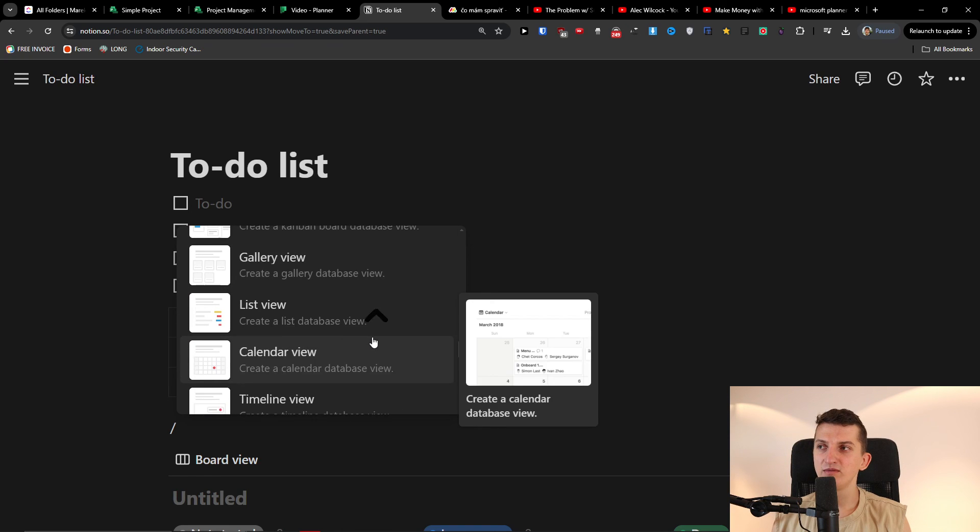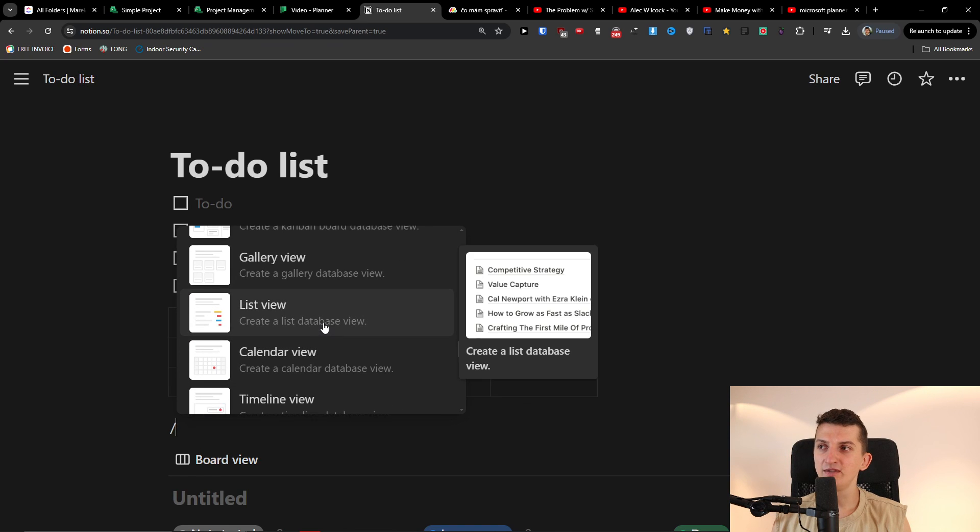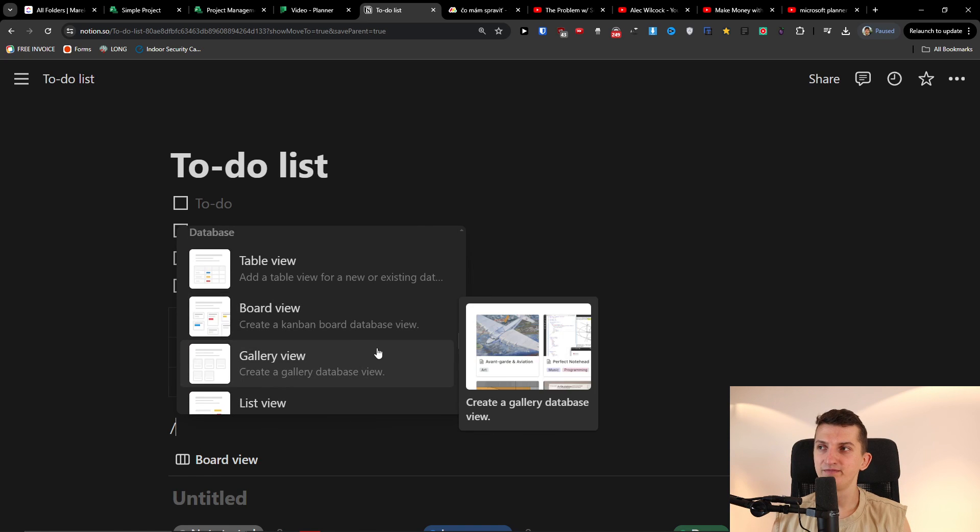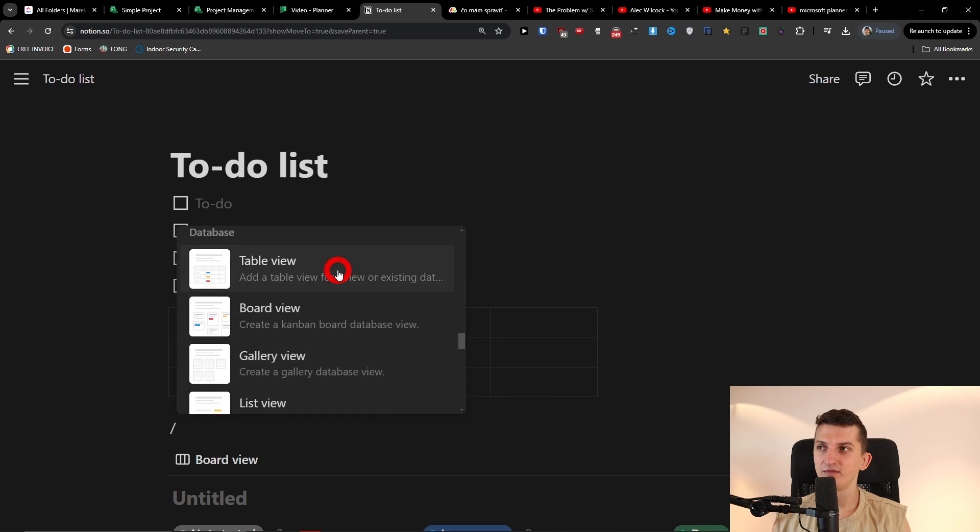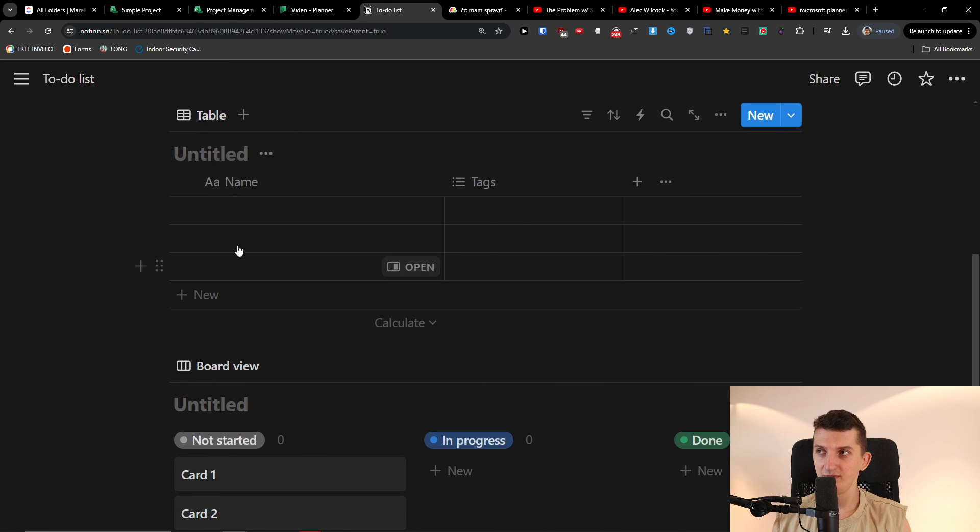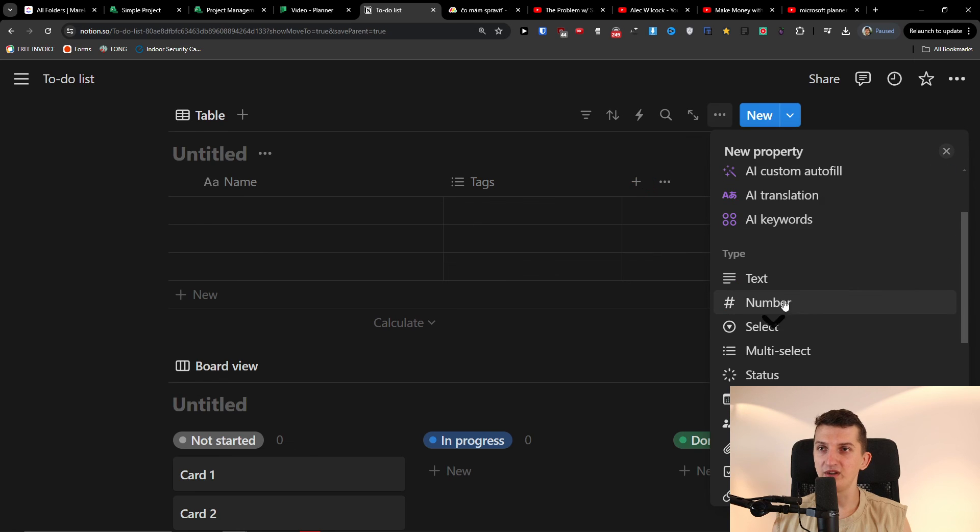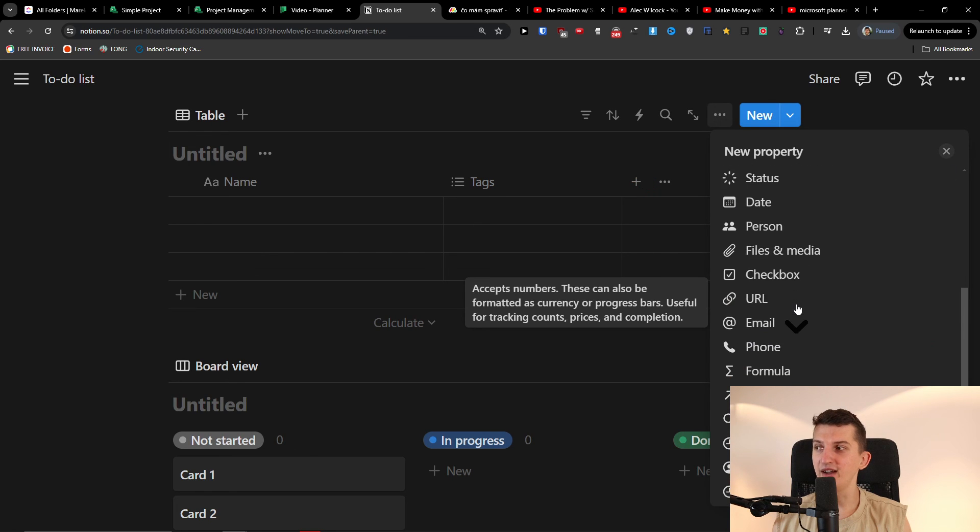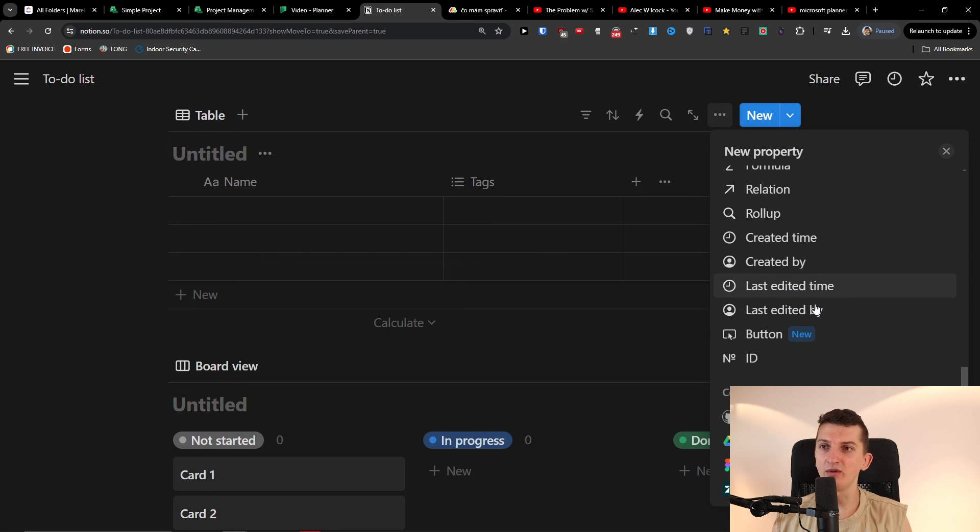So like list view, table view. And look, I can click plus here and I have like type here and all these other things.